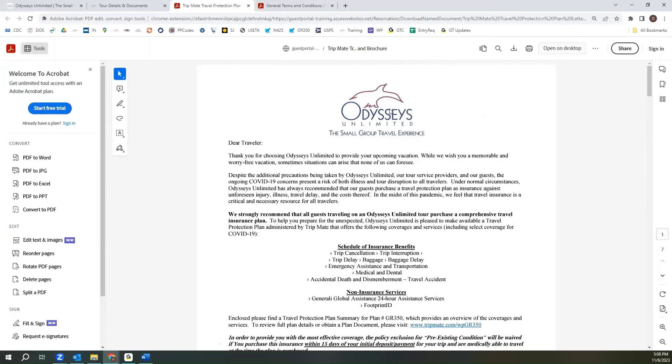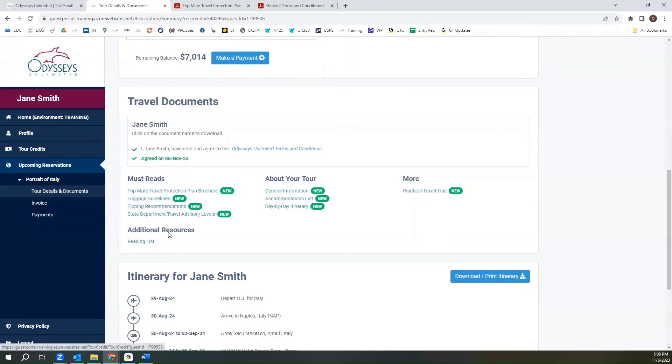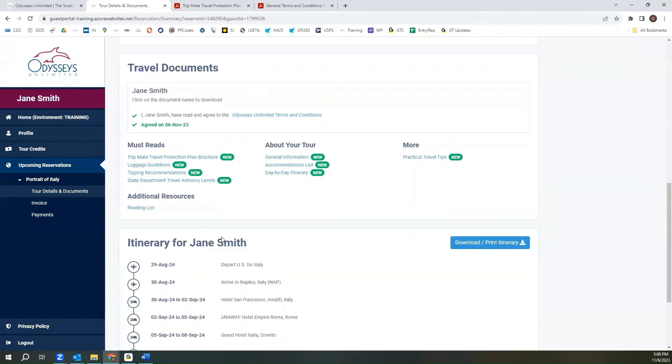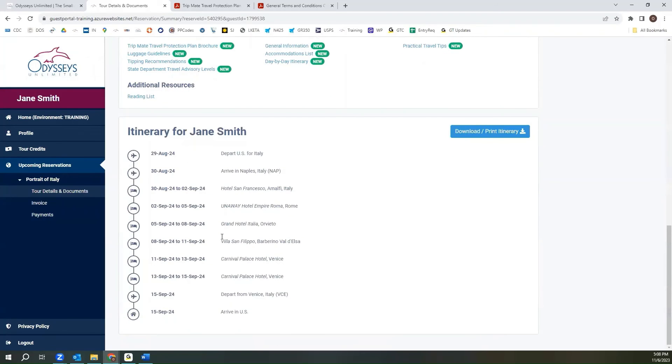Once you have finished reviewing the information that you need, you can go back to the tour details and documents tab. Also below we do have a listed itinerary. This is a basic breakdown of where you will be during your tour. Again you can download and print this itinerary for your reference.